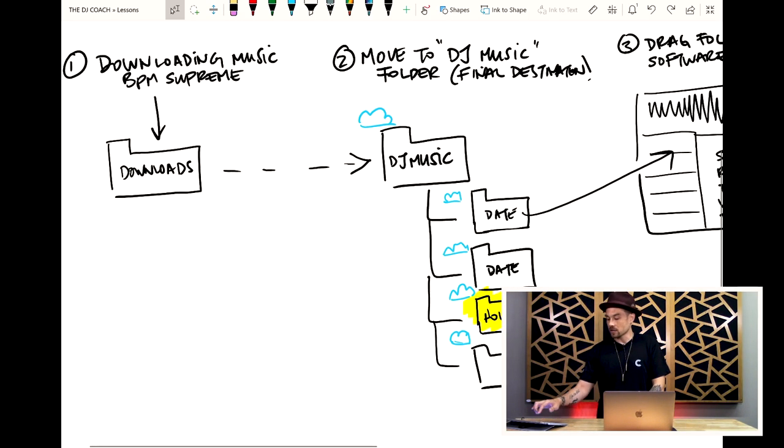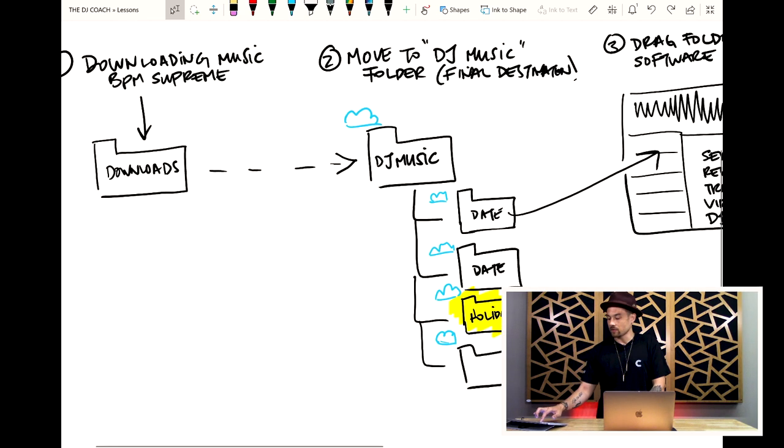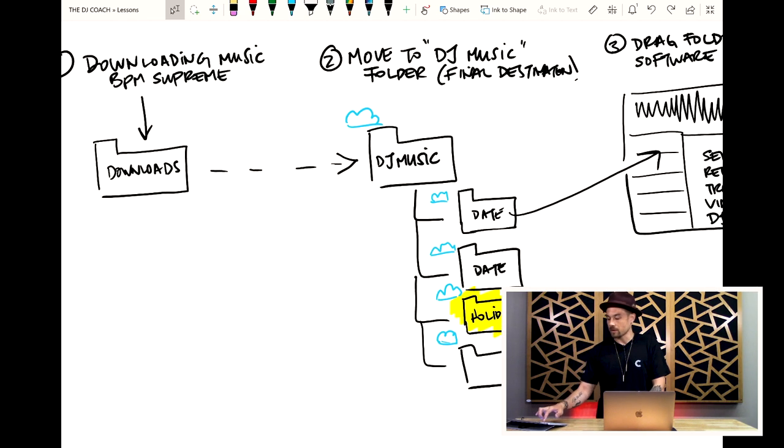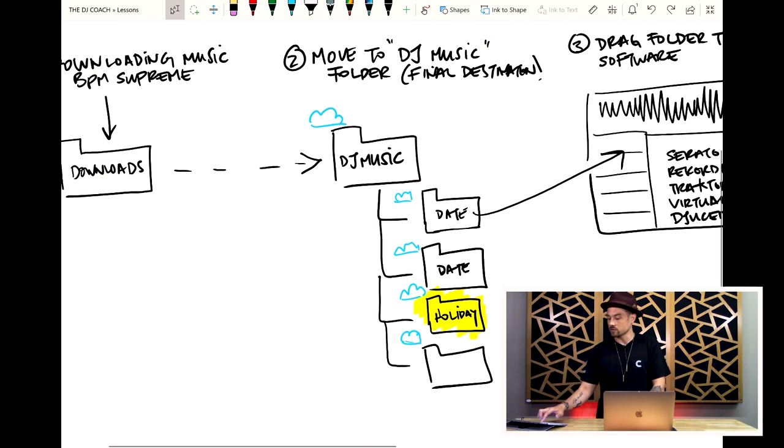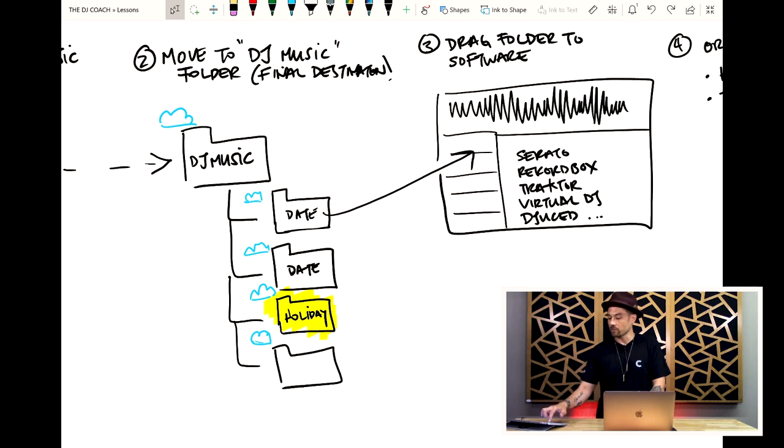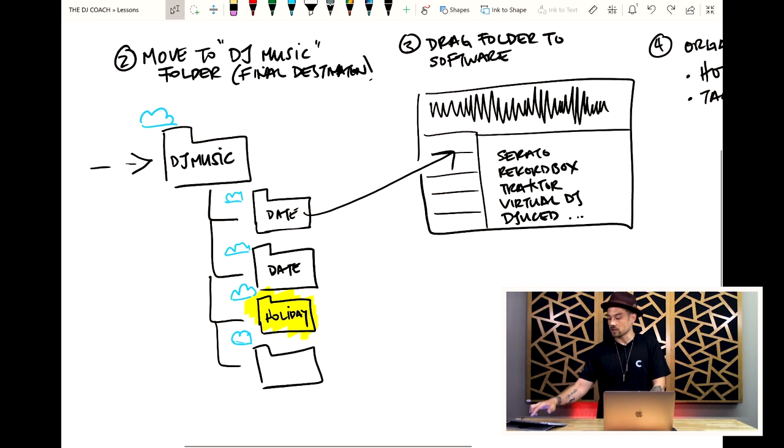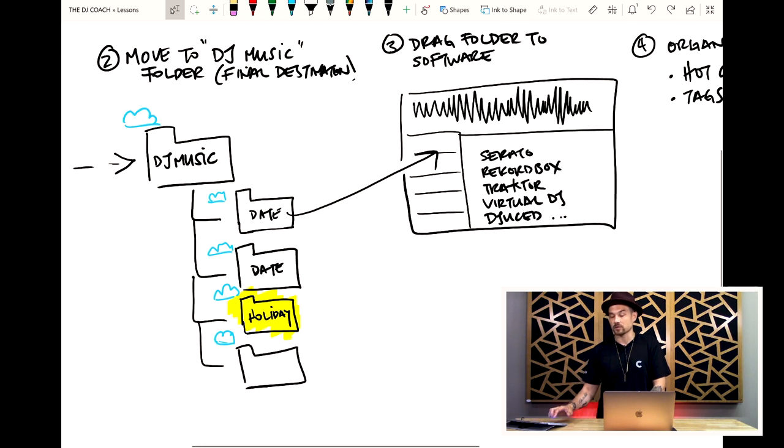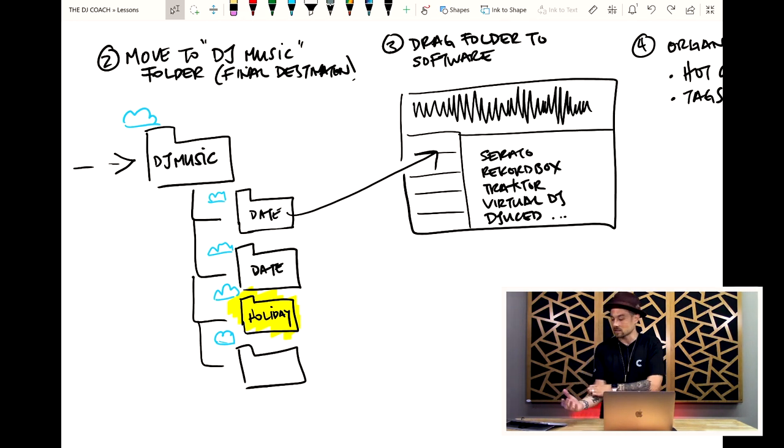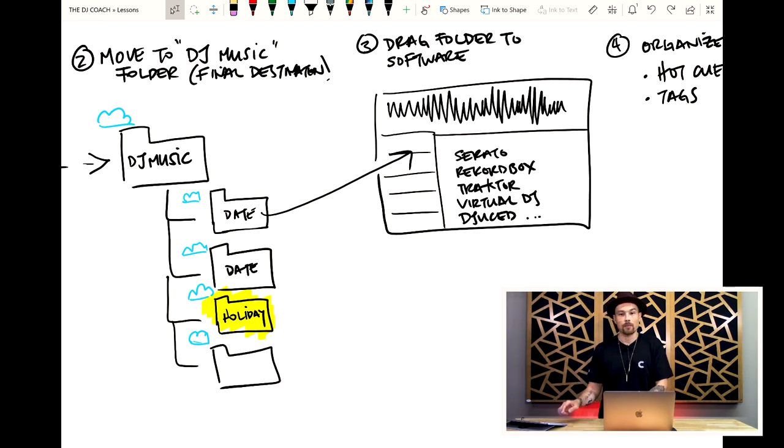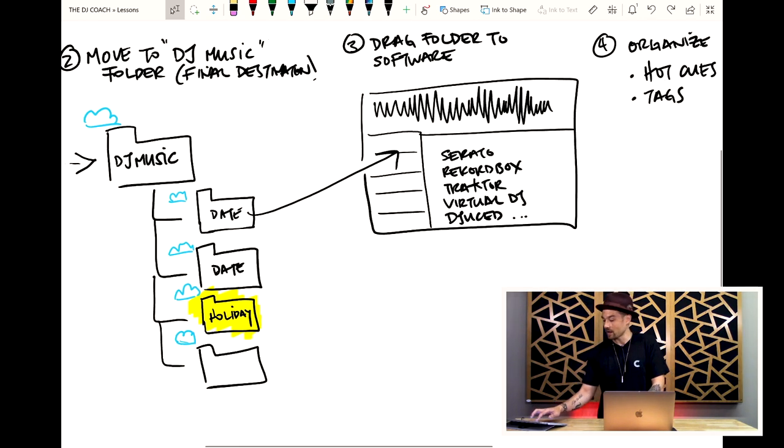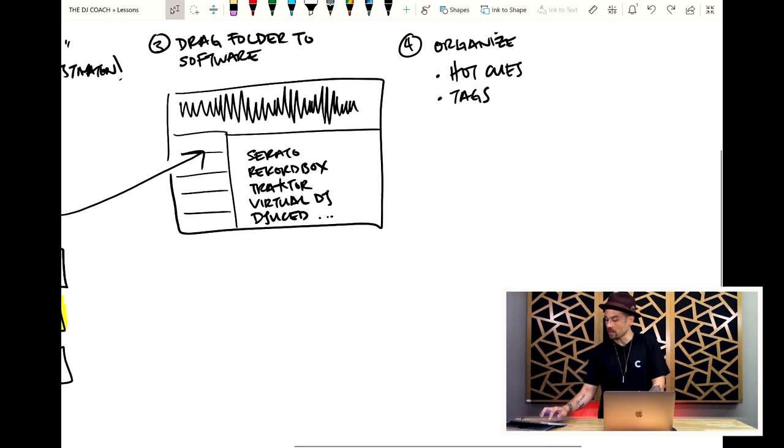The first thing I'm doing is I'm downloading music from BPM Supreme. It's going into my downloads folder. Then I'm moving that music to a DJ music folder, which is my final destination. You'll notice that I have subfolders. There are these little clouds on each of them. I'll talk more about that in just a moment.